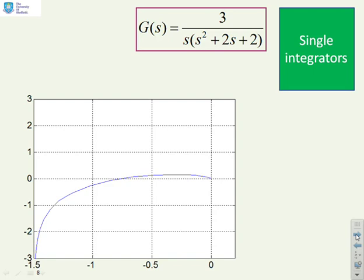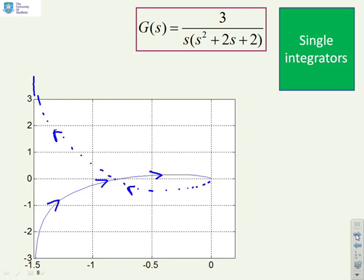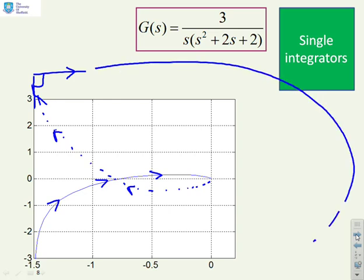Example one with integrators: G(s) = 3 over s(s² + 2s + 2). The Nyquist diagram for positive frequencies is given. Mark the direction of increasing frequency, then put in the mirror image to give symmetry, and mark the arrows again. Now add the right-hand turns — in the direction of the arrows, you turn right. We then get a 180-degree clockwise rotation at infinity.